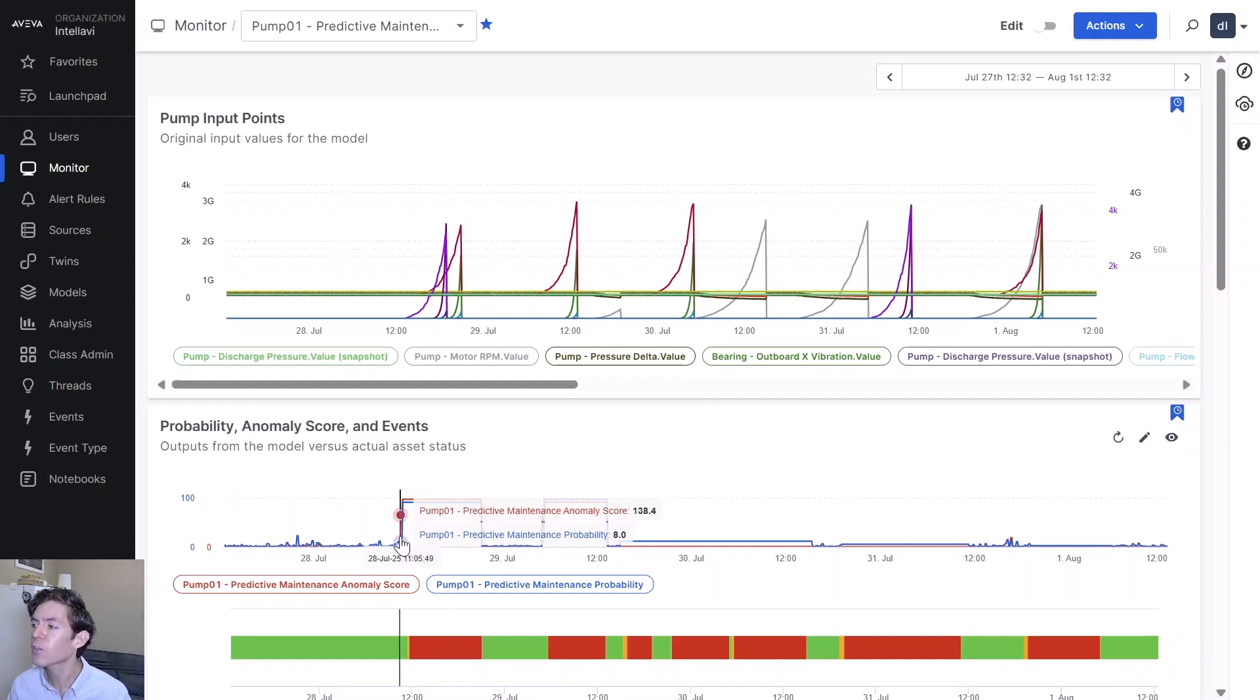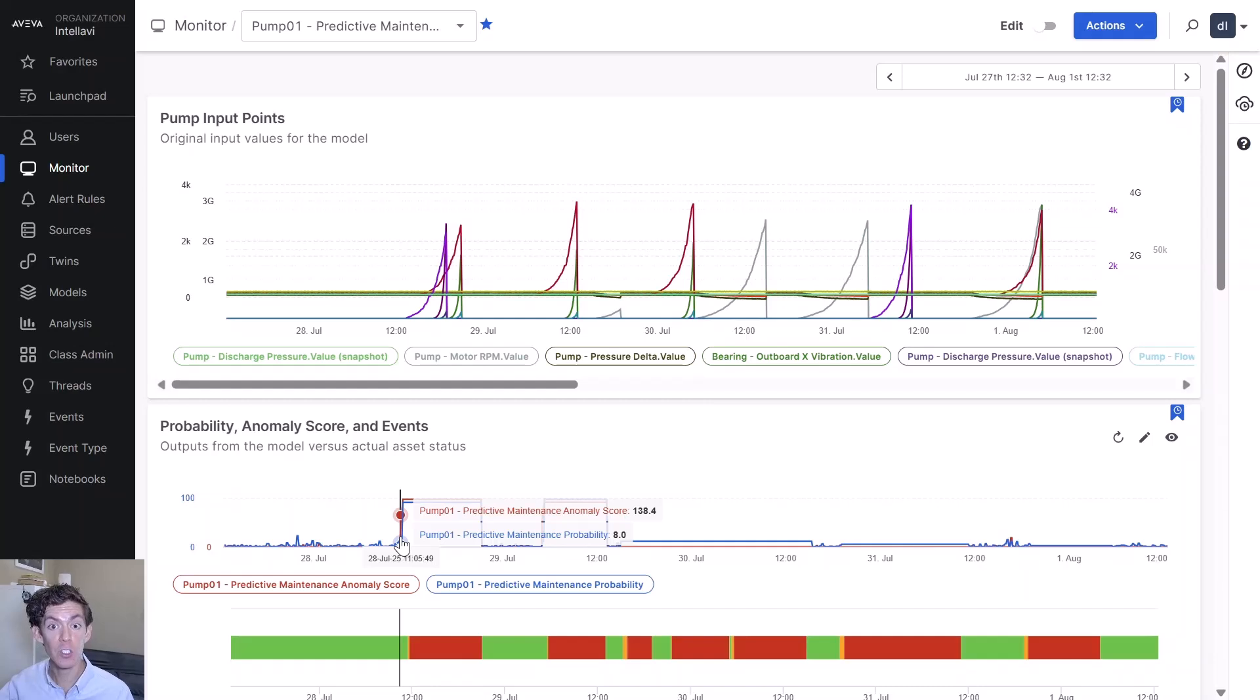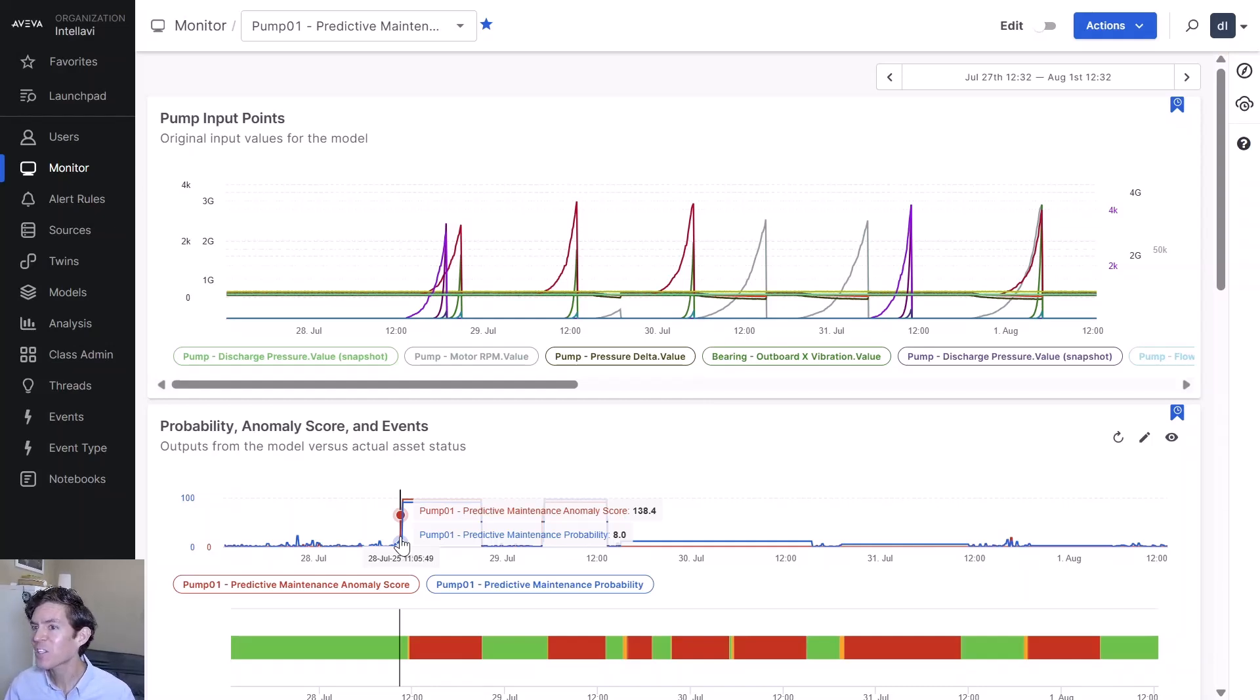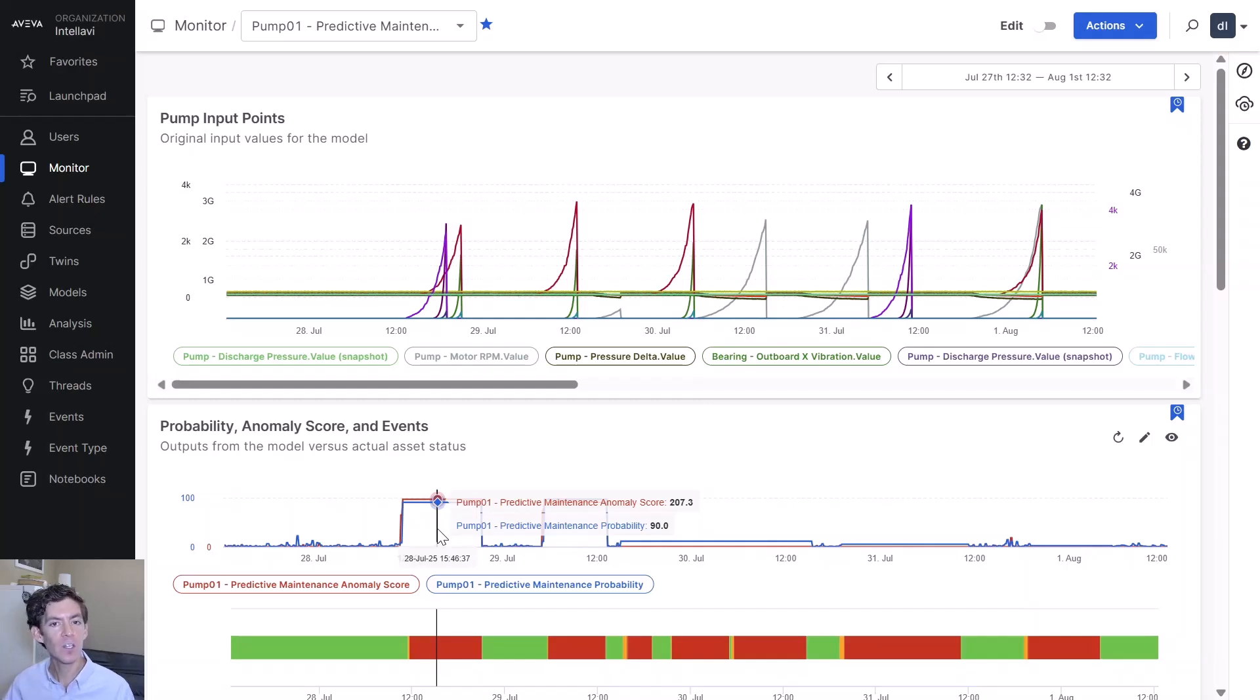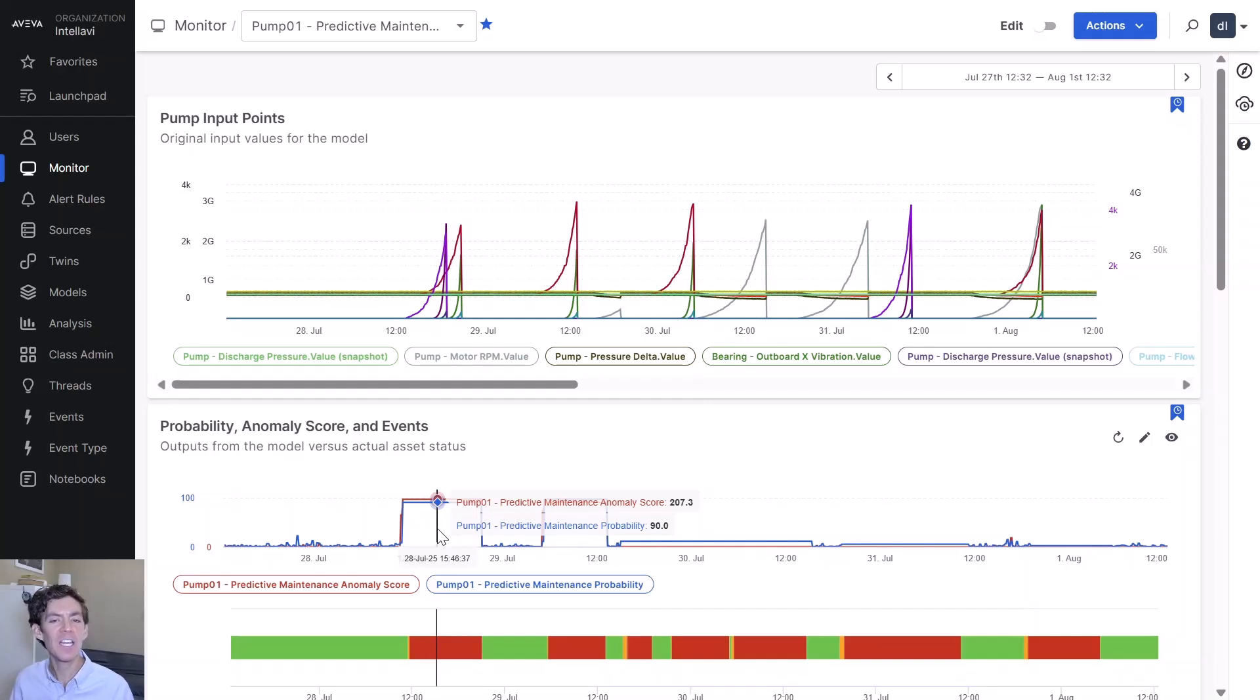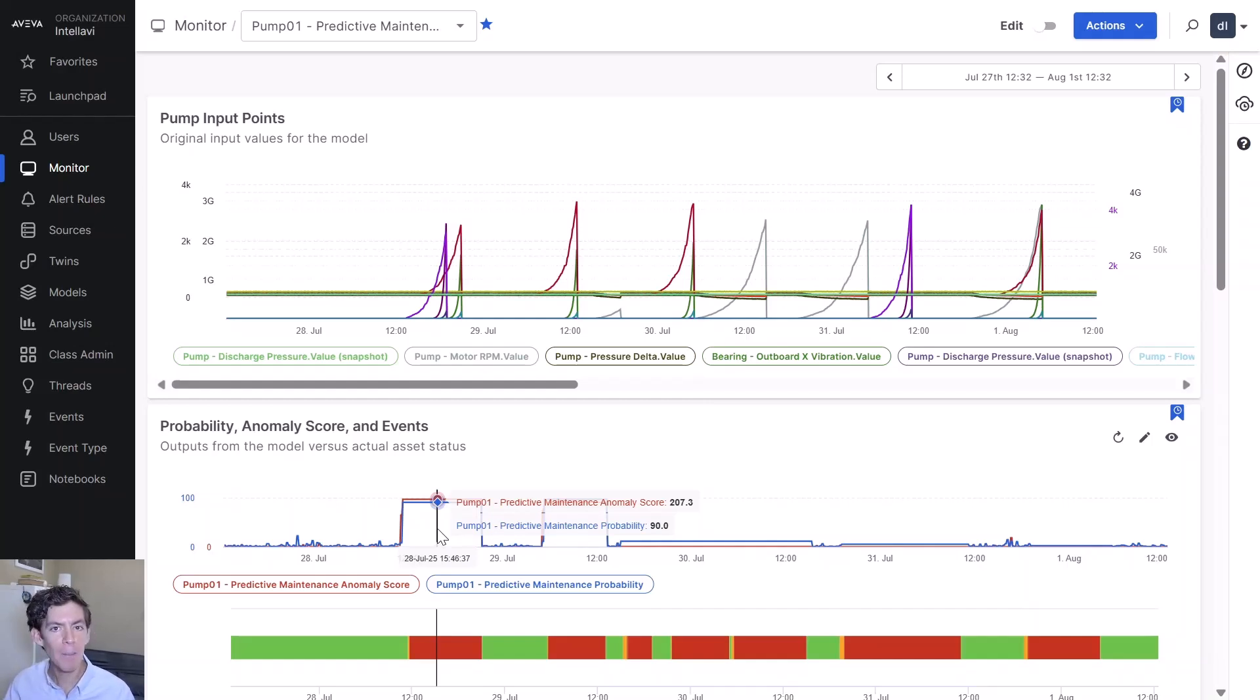You can see here our model output. Specifically, there's an anomaly score, which is a measure of how different the current conditions are versus the safe ideal learned behaviors, and a probability of that event happening. The exciting thing we can see here is that probability is going up before the event happens. The model is actually able to look into the data and say an event is actually going to happen and give us an advanced warning.